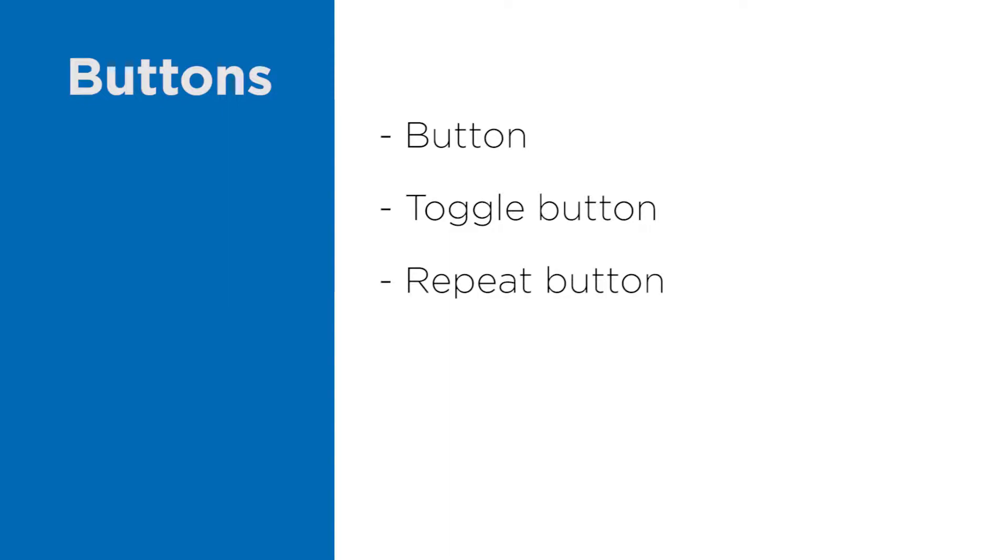Next is the repeat button. This button behaves in the same way like the regular button except for the click event behavior. If you click and hold your left mouse on the regular button, the click event will be fired only one time.